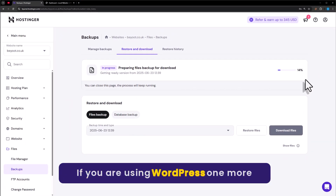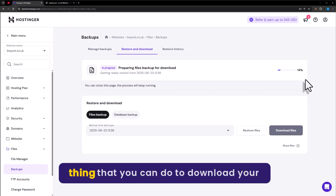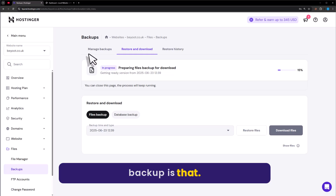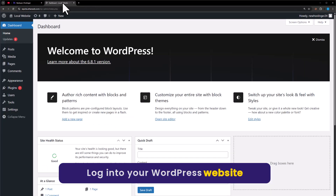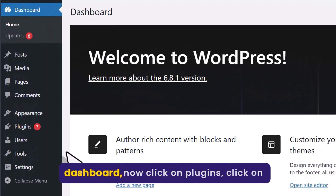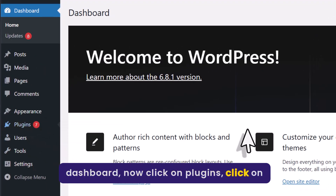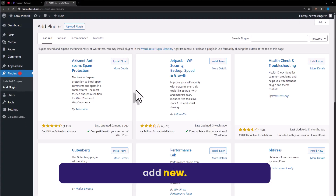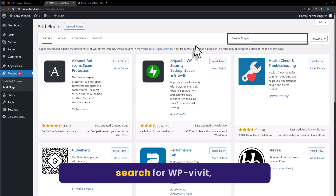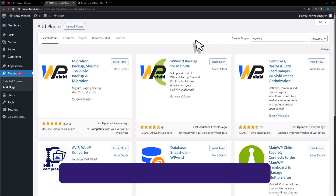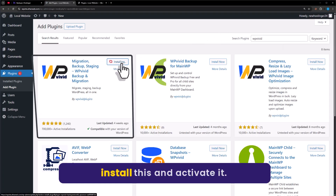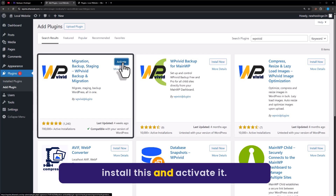If you're using WordPress, one more thing you can do to download your backup is to login to your WordPress website dashboard. Now click on Plugins, click on Add New, and search for WP Vivid. Install this plugin and activate it.